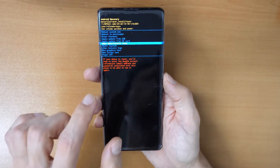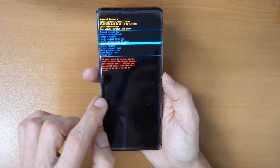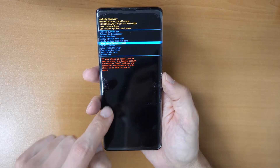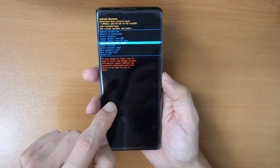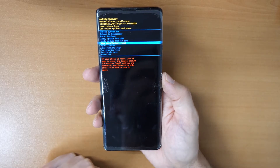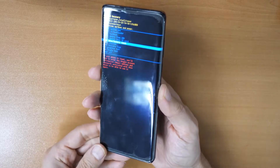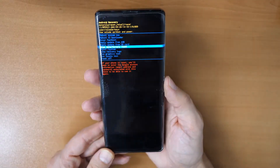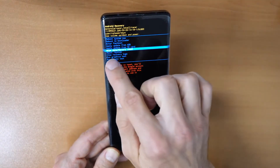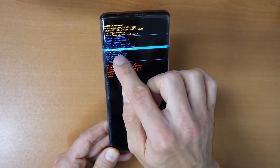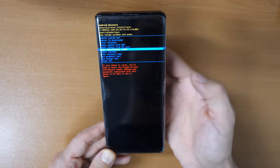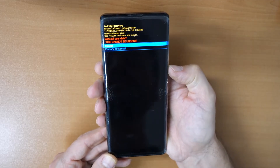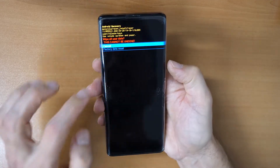If you had a Google account previously set up on the phone, you will need to enter your Gmail and password after the reset. Keep this in mind.